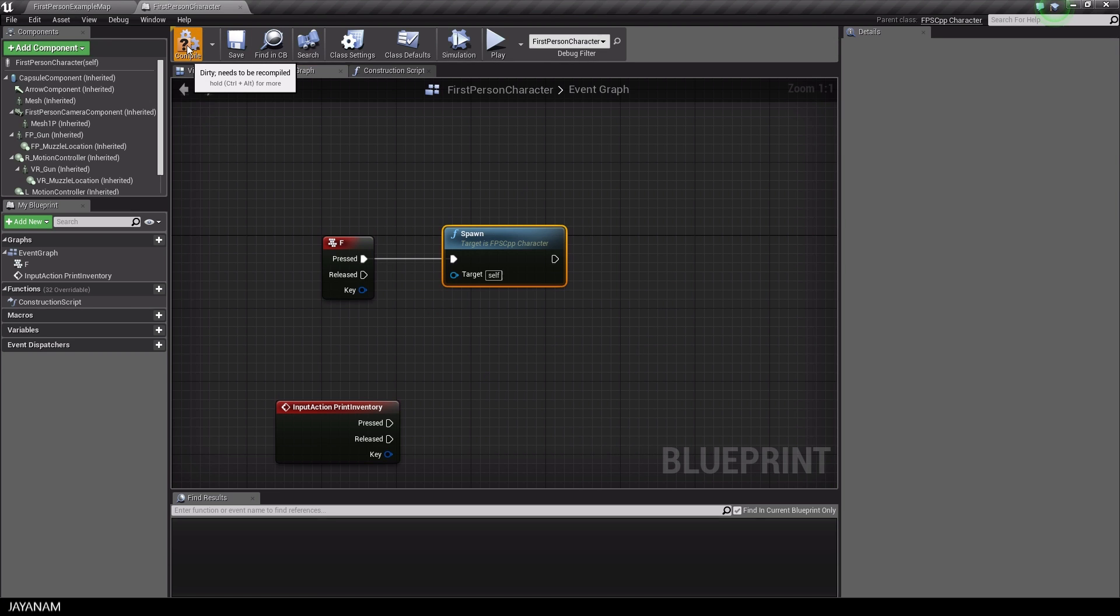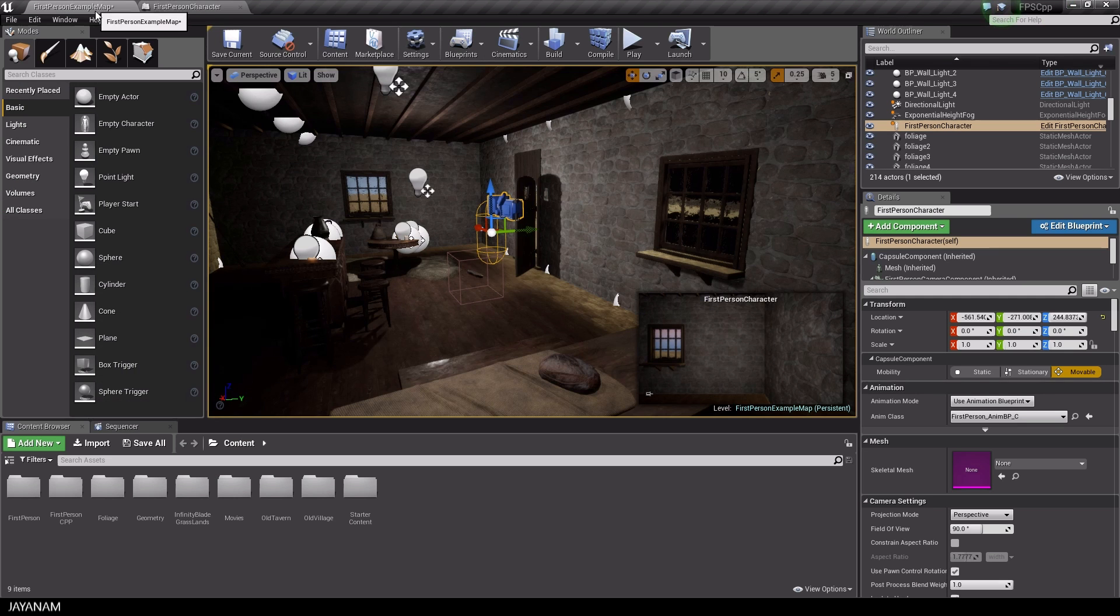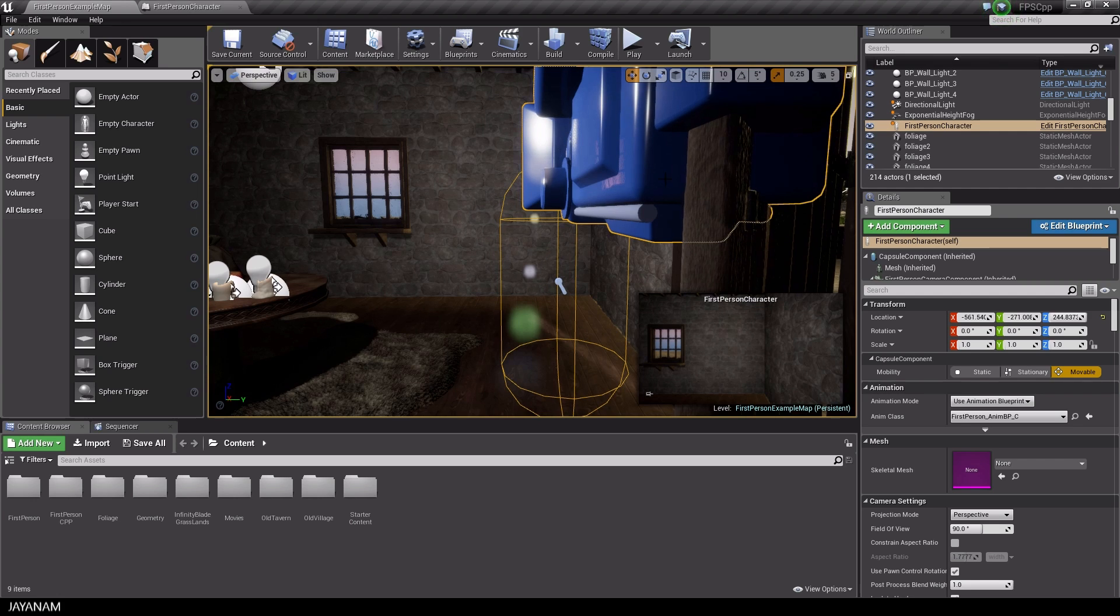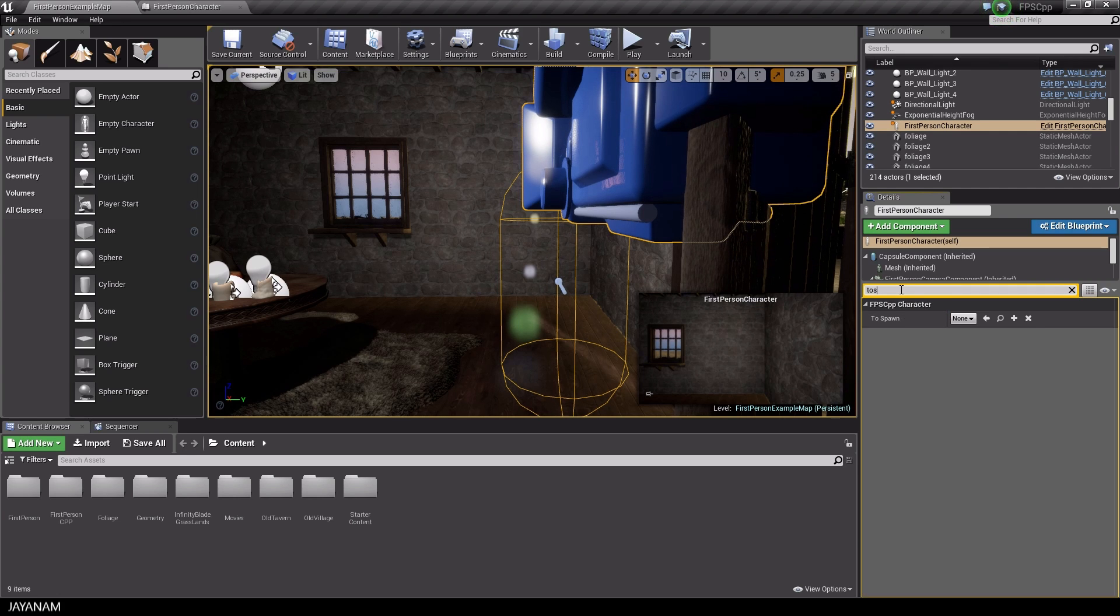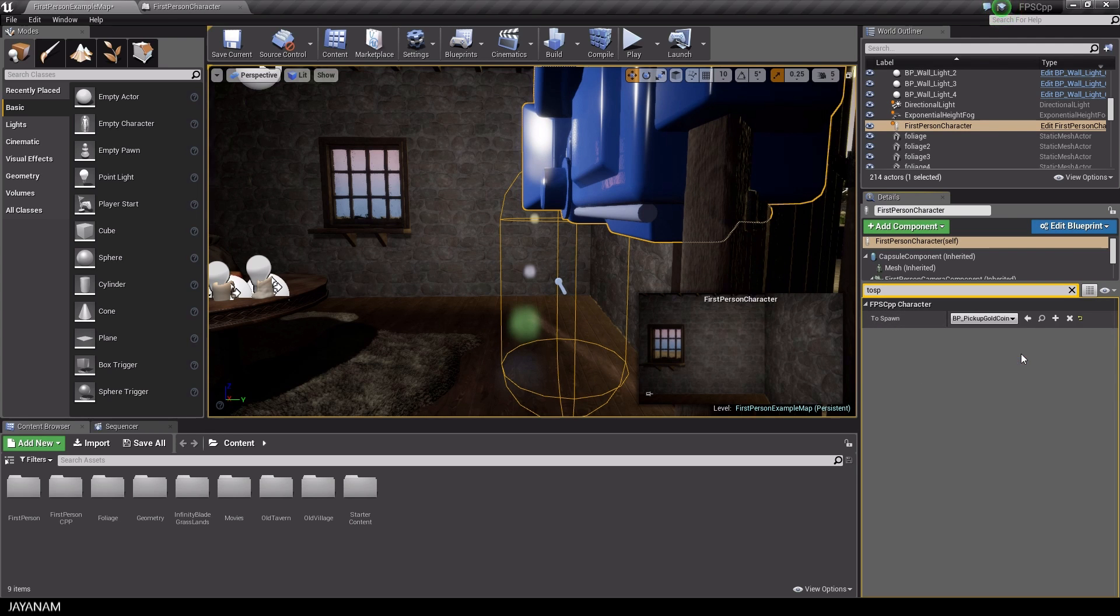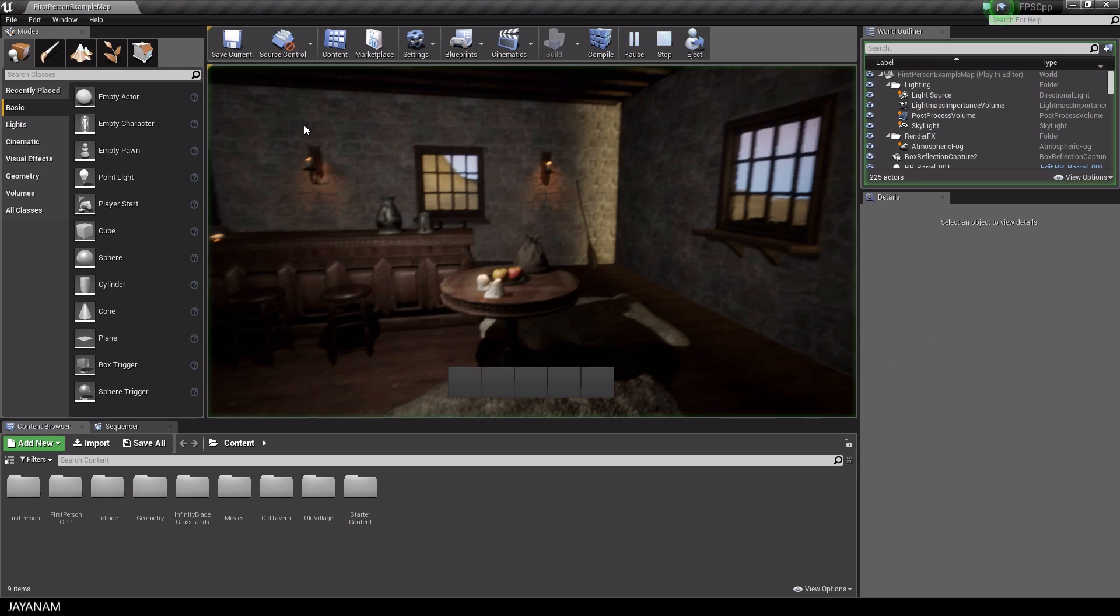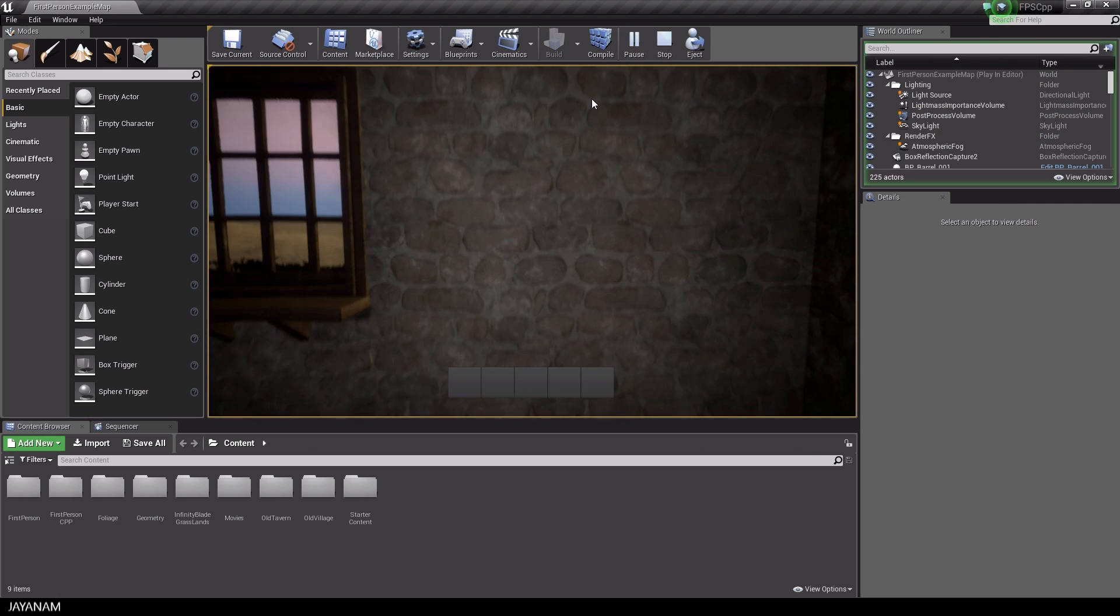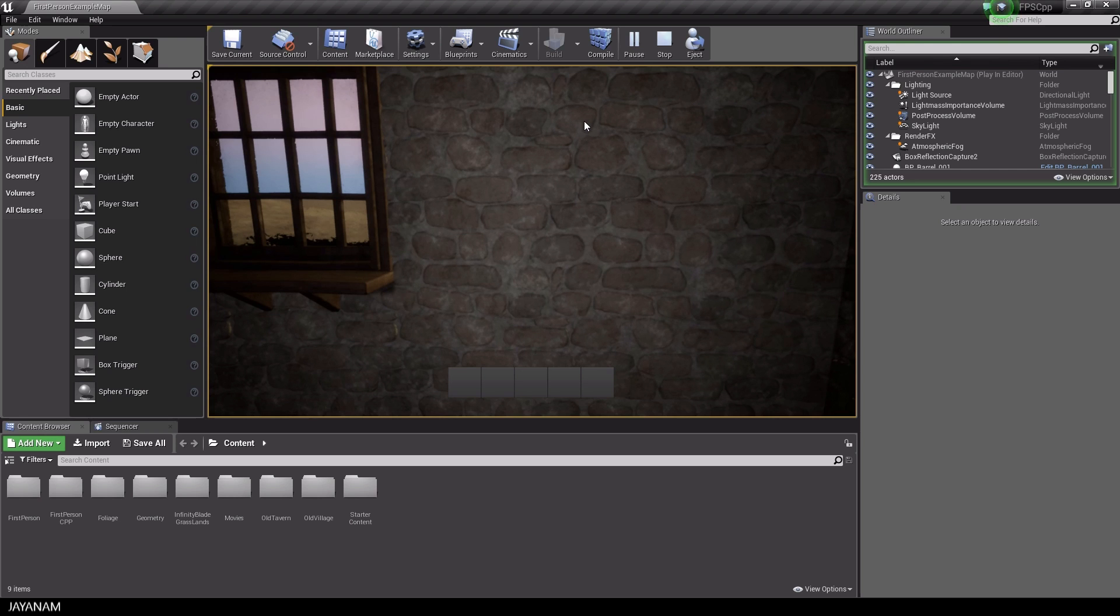Now compile the blueprint. We have to define which blueprint will be spawned by the character. So search for the toSpawn and select the blueprint gold coin. And now we can start the game. And each time I press the F key, a new gold coin is spawned.